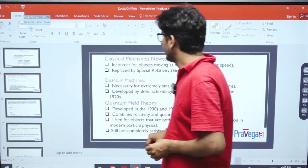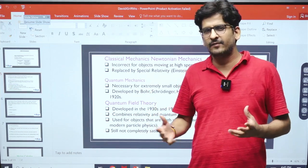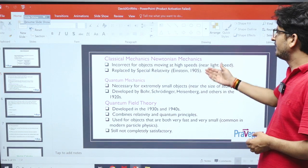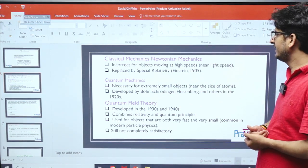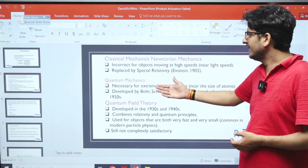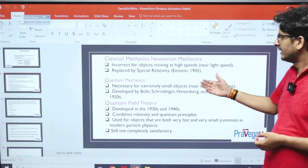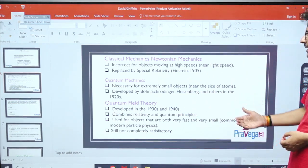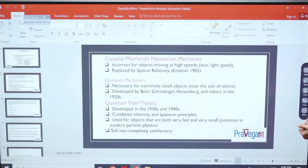In classical mechanics, in our daily life most things follow Newtonian mechanics. It fails when an object is moving very fast — that is, near the speed of light — and then you have to incorporate the special theory of relativity. Quantum mechanics applies when the object is very small, near the size of an atom, and here Newtonian mechanics does not work. Quantum field theory applies when the object is very small and also moving very fast; it was developed in the 1930s and 40s.